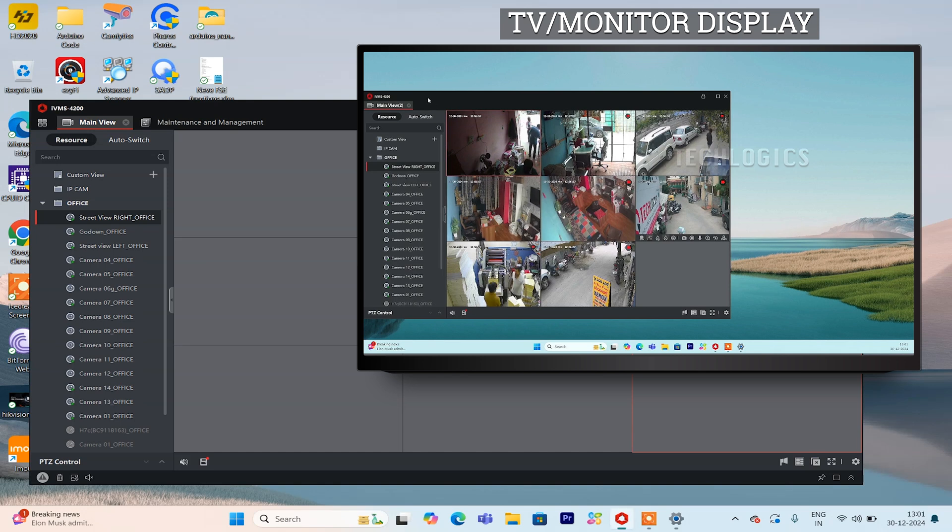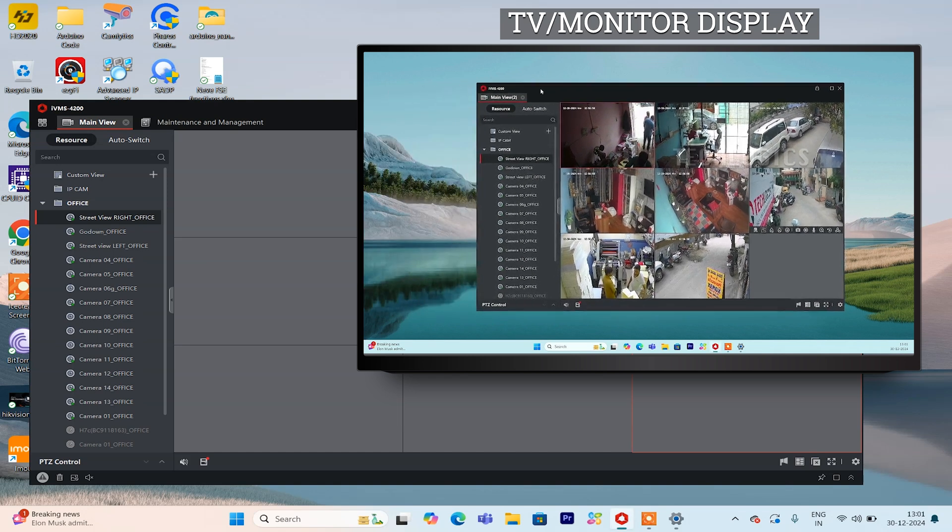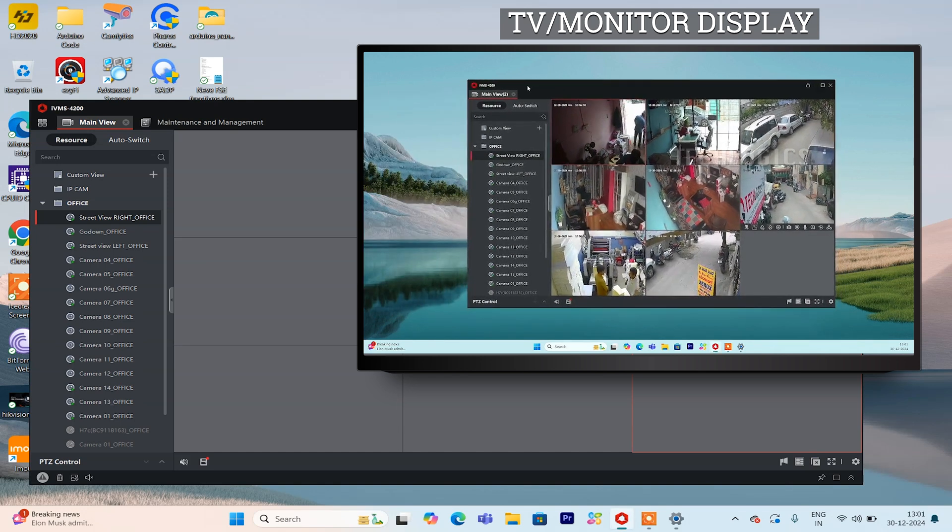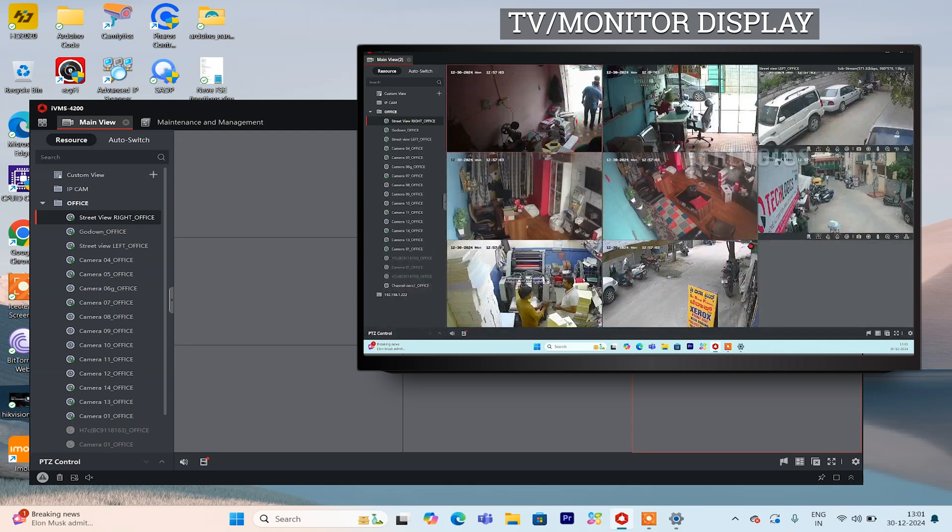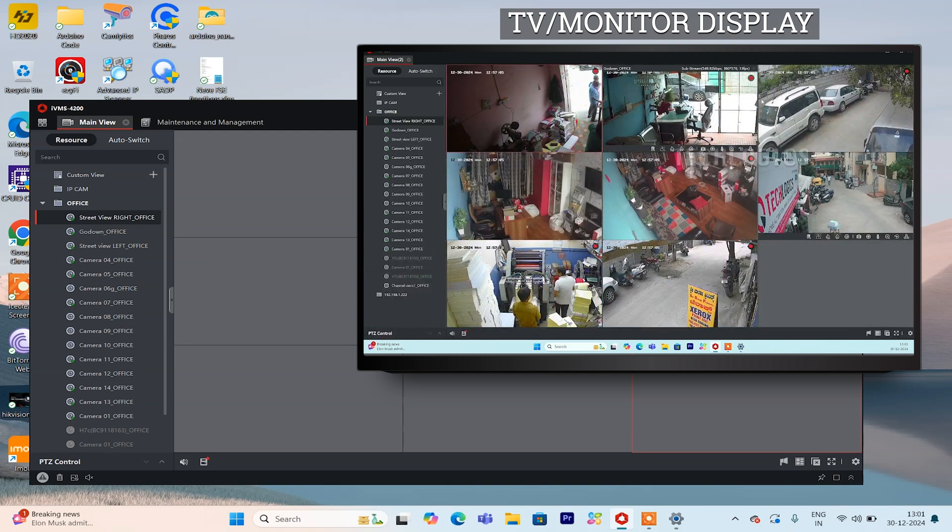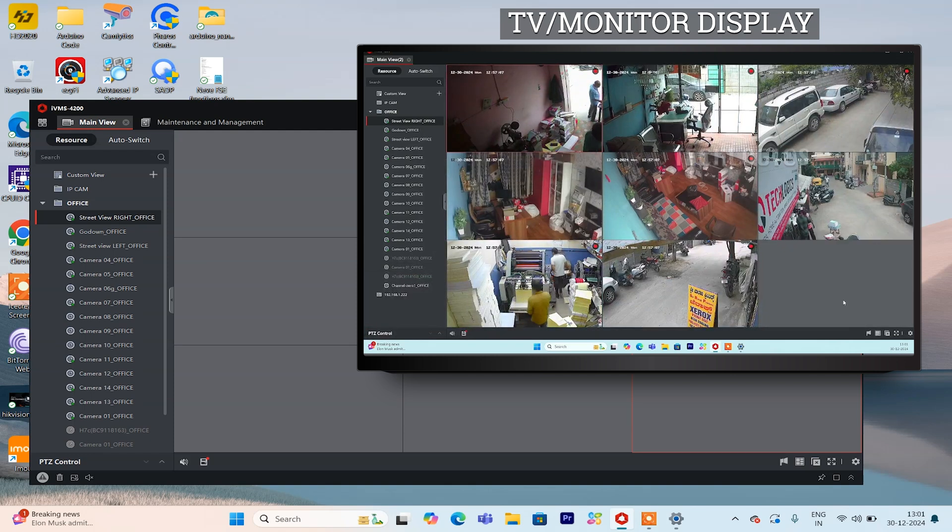On the external screen, you will see the live feed from the cameras. You can arrange or order the camera views as needed and also make any camera feed full screen according to your preferences.